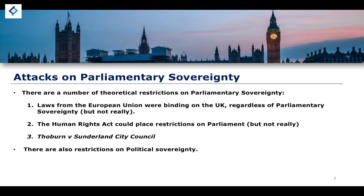Another example of an attack on parliamentary sovereignty is devolution. But just like with the European Communities Act and the Human Rights Act, devolution essentially grants authority to the assemblies and parliaments of the devolved bodies — like the Scottish Parliament, the Northern Ireland Assembly, and the Welsh Assembly — because of Westminster statute: the Scotland Act, the Government of Wales Act, and so on. Parliament is giving away power, but only because it has voted to give that power away — it is using parliamentary sovereignty to restrict its own sovereignty.